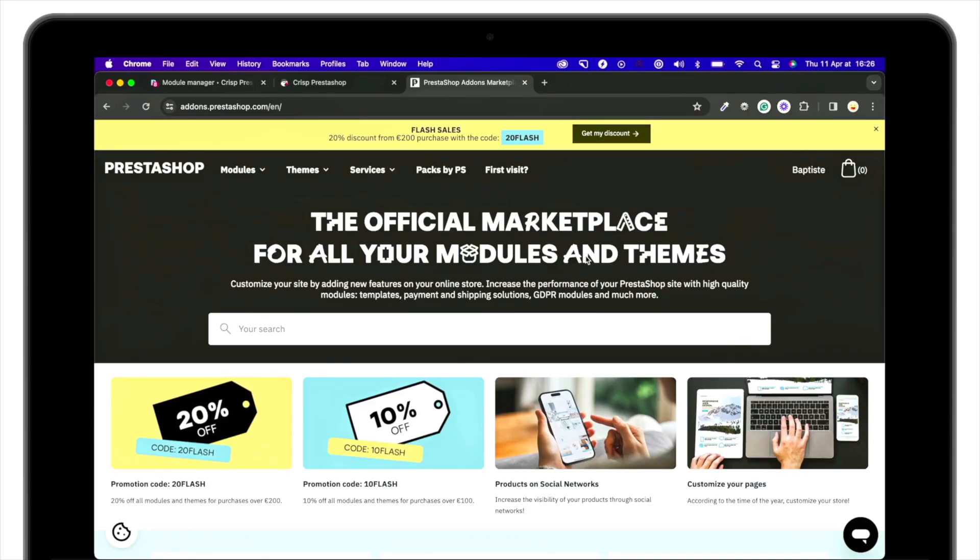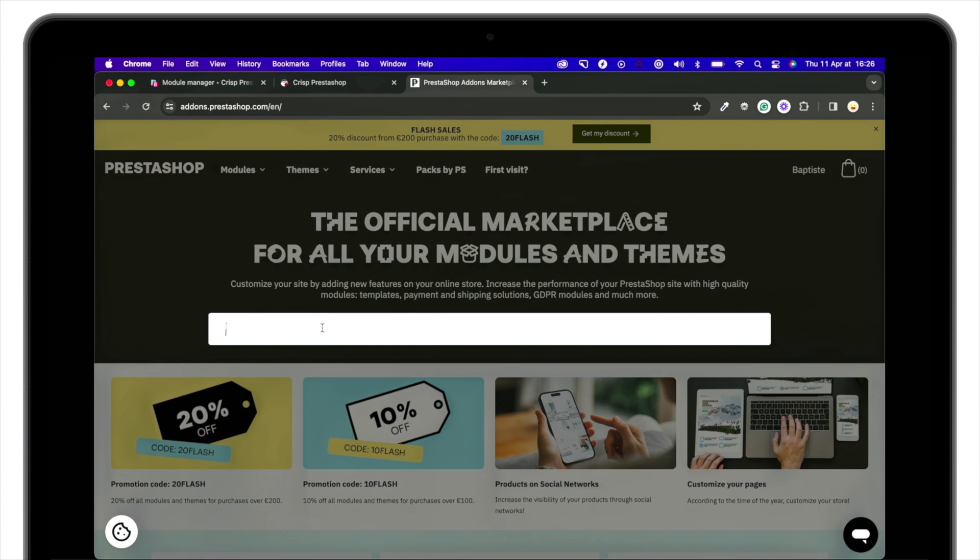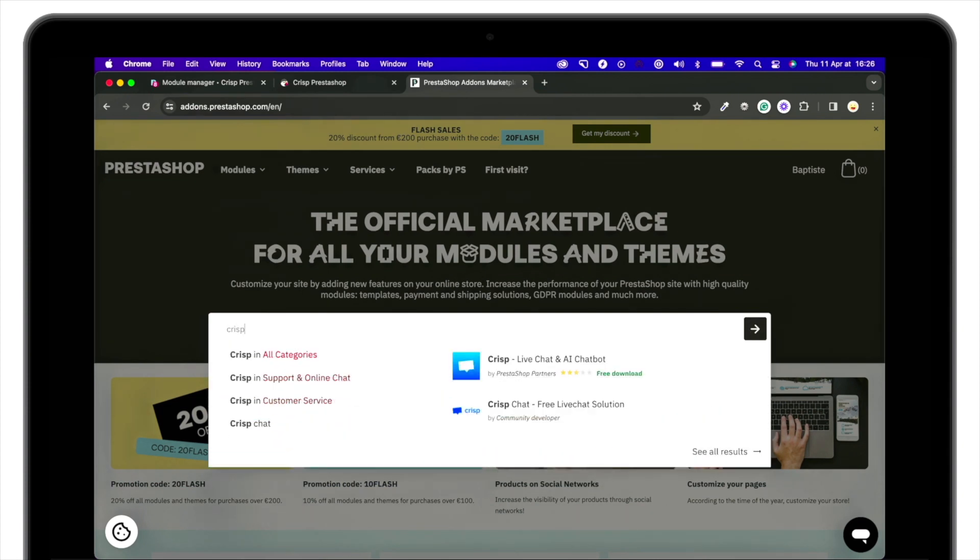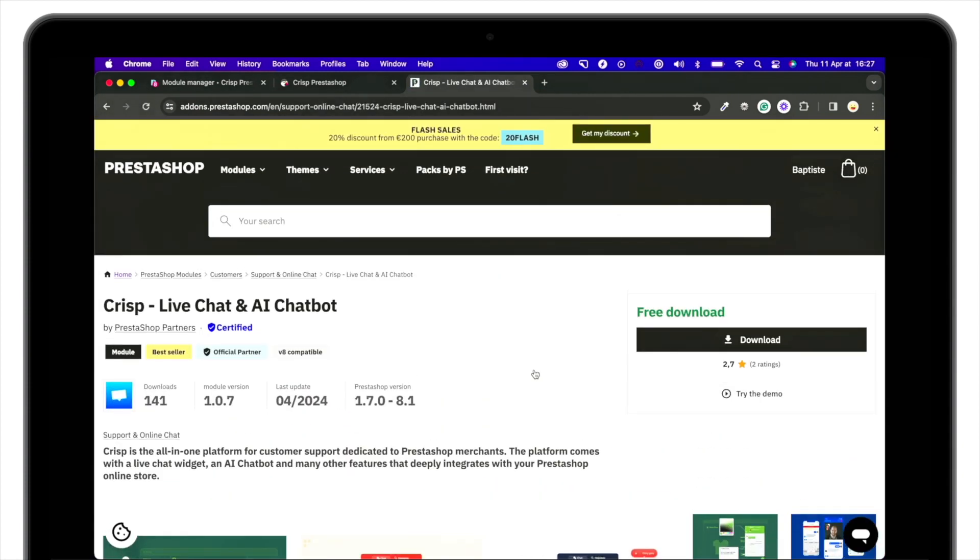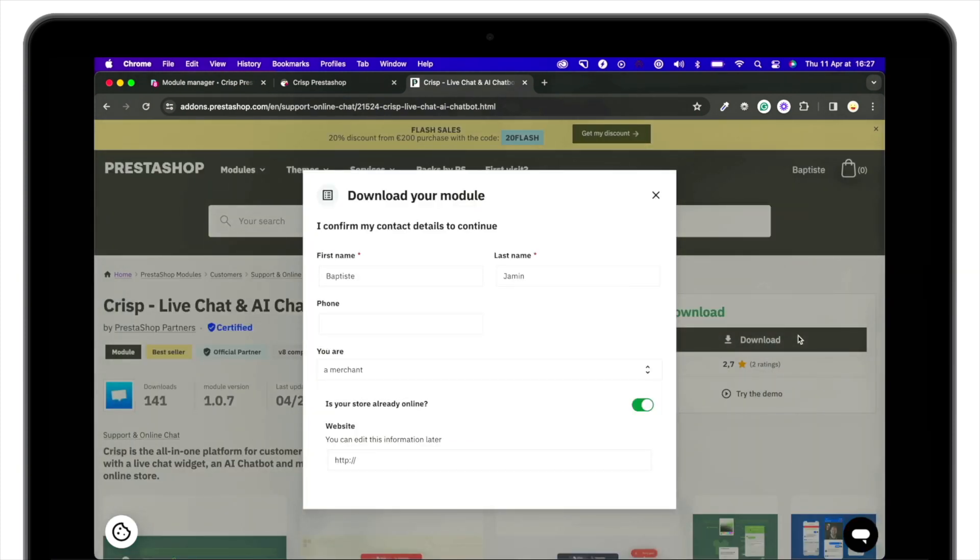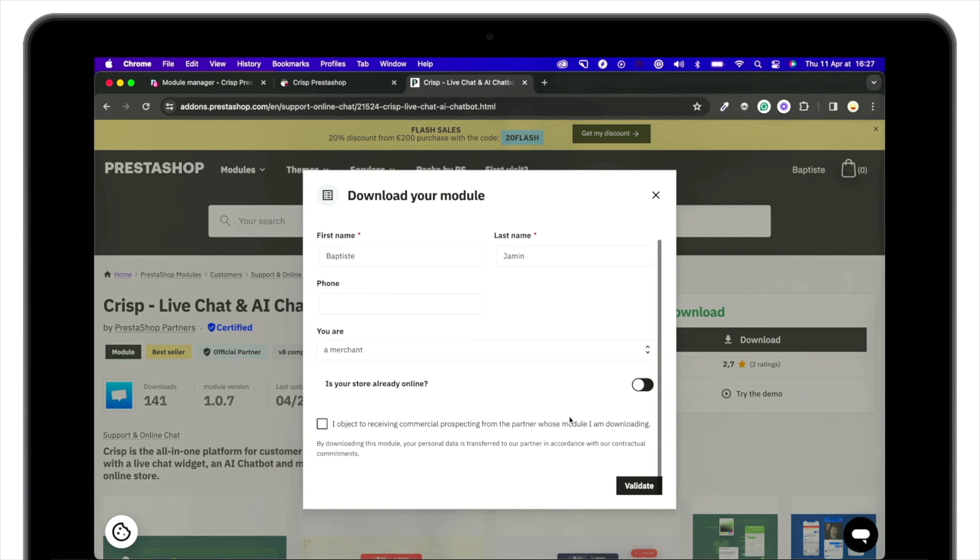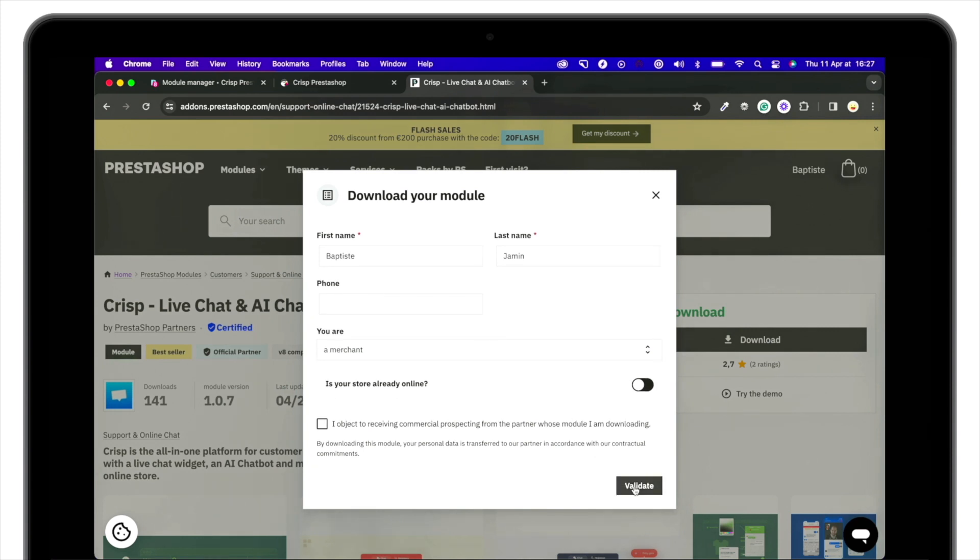So go to addons.prestashop.com and search for Crisp. Once you're on the listing, hit the download button, fill in your information and download the module.